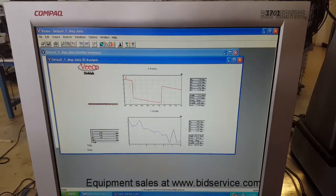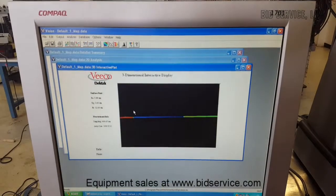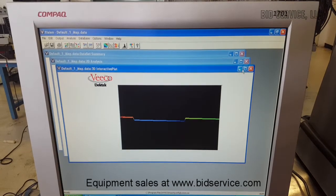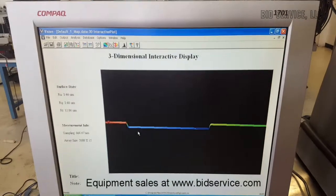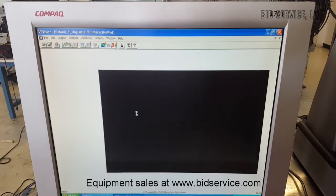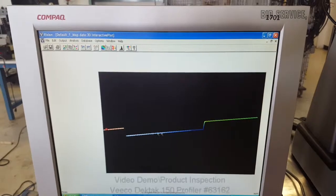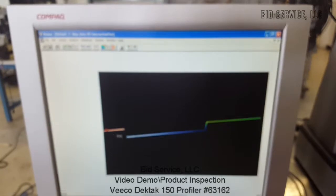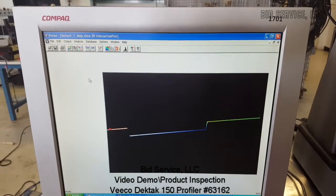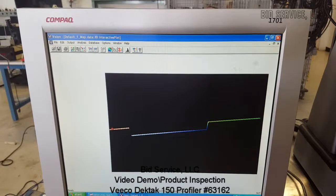So this is a 2D profile. You can also go to 3D interactive, and as you move it around, you can see the different parts of the image. This will complete the video demonstration of the DECTEC 150. Thank you.